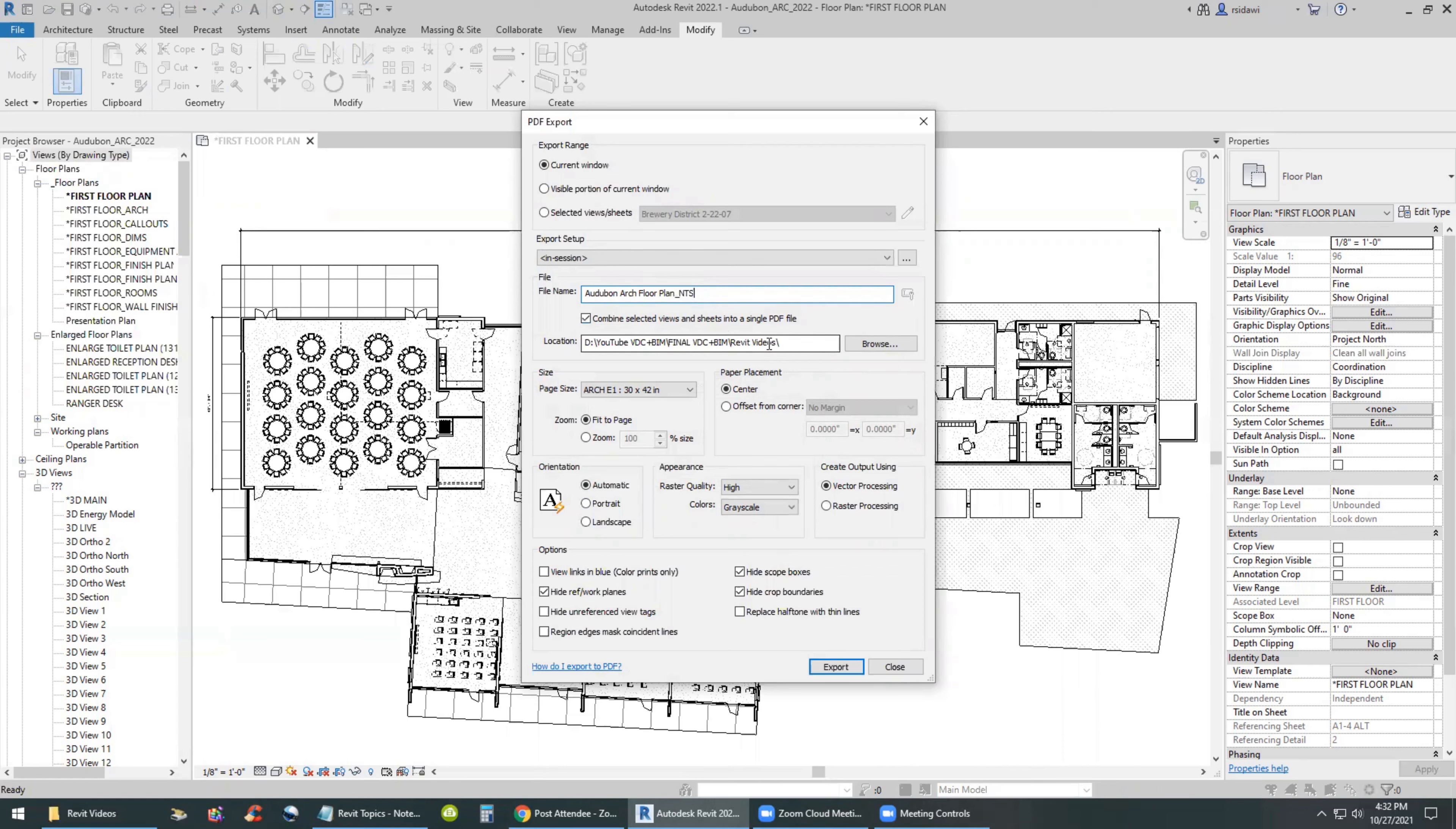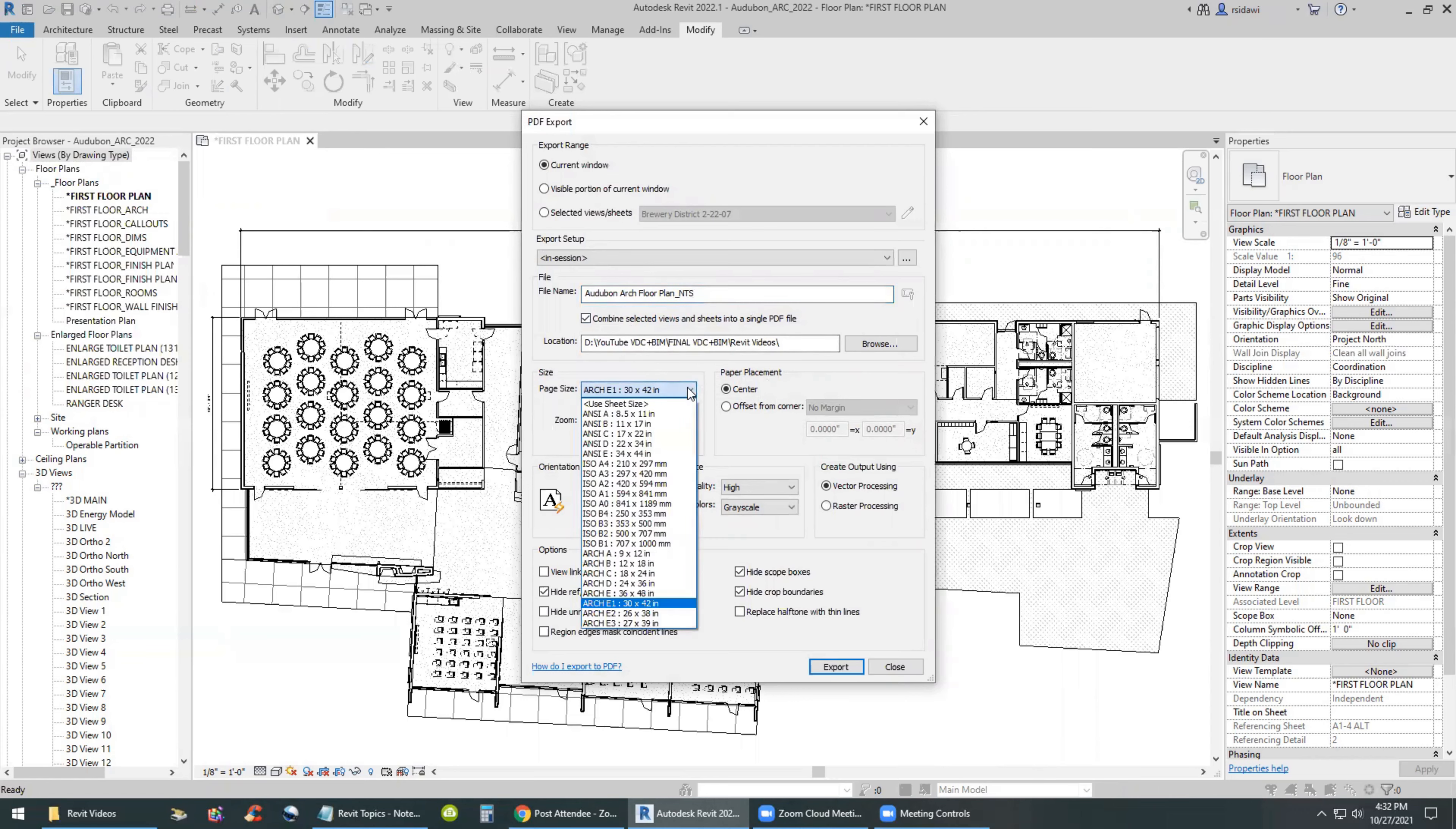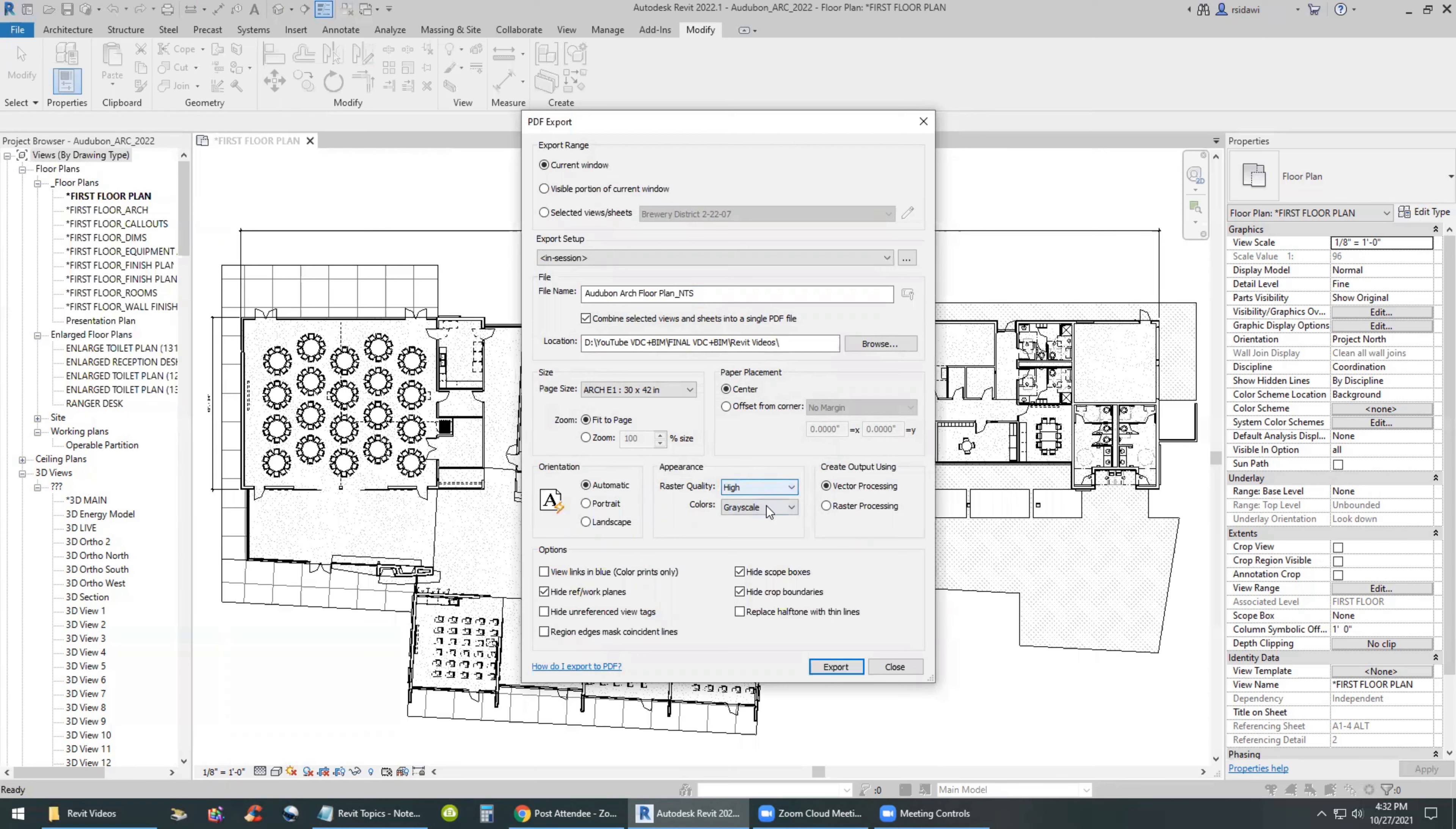And I'll select the folder where it should go in. And I make sure that I have the zoom size fit to page, because it's not to scale. And I will pick a sheet size 30 by 42. I can pick the raster quality to be high in this case. And I can go to color or grayscale. I will hide any reference planes, work planes, hide scope boxes, crop boundaries, and unreferenced view tags.